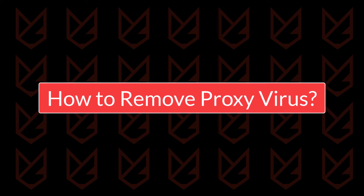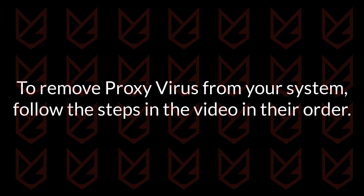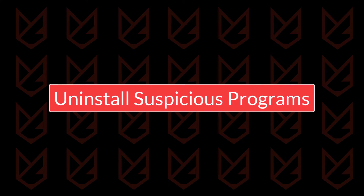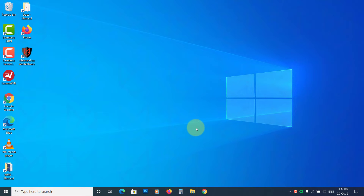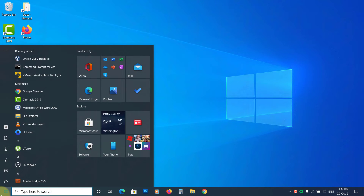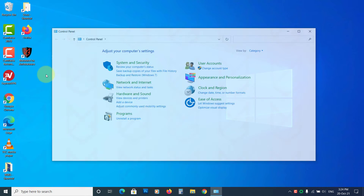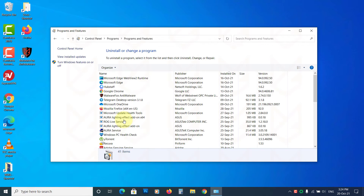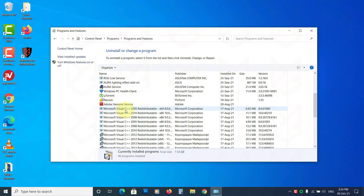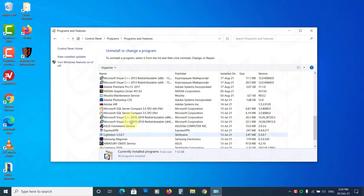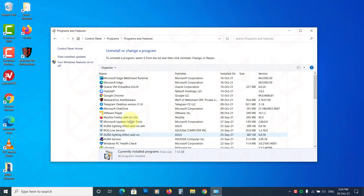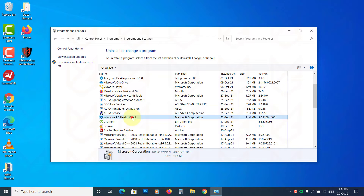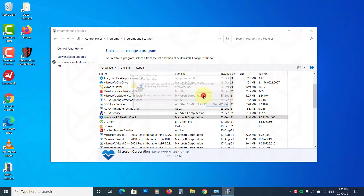How to remove the proxy virus? Follow the steps in the video in their order. First, uninstall suspicious programs from your PC — this program might be the actual virus that looks legitimate. To uninstall, click on Start, type Control Panel, and open it. Click on Uninstall a Program. Carefully observe each installed program and remove any that look suspicious or that you don't remember installing. Select it, click Uninstall, and follow the instructions.